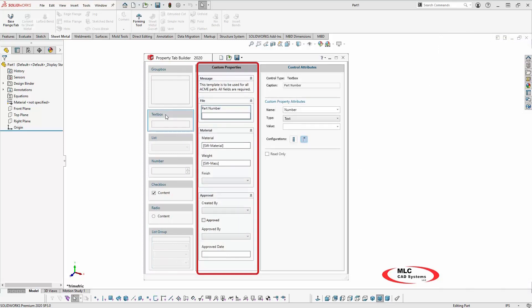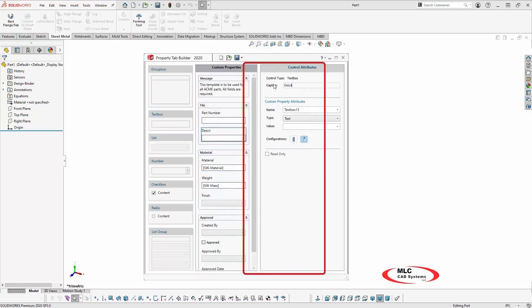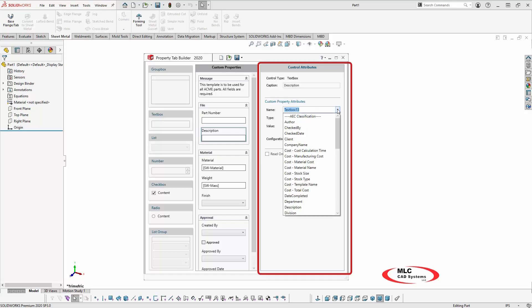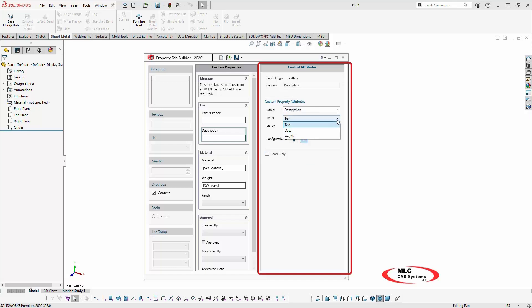This is what the template will look like when displayed to the user in the SOLIDWORKS task pane. The right column is where you can set the options for each attribute. The information is dynamic, and the options will vary depending on the attribute selected for editing.